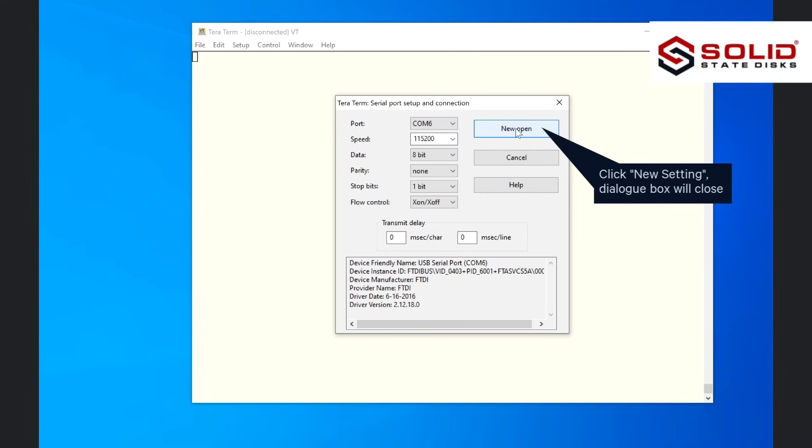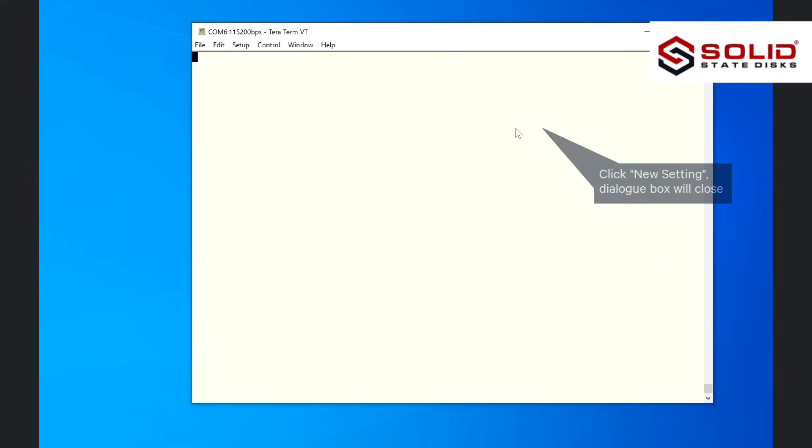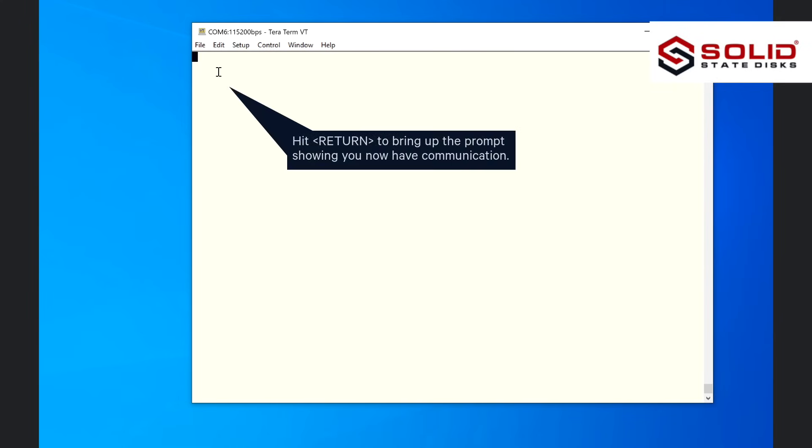Click New Setting, dialog box will close. Hit Return to bring up the prompt showing you now have communication.